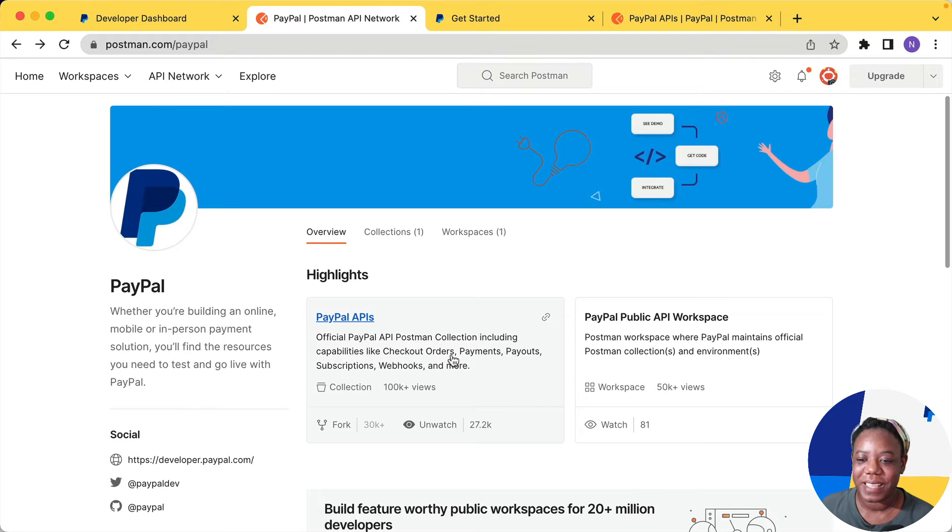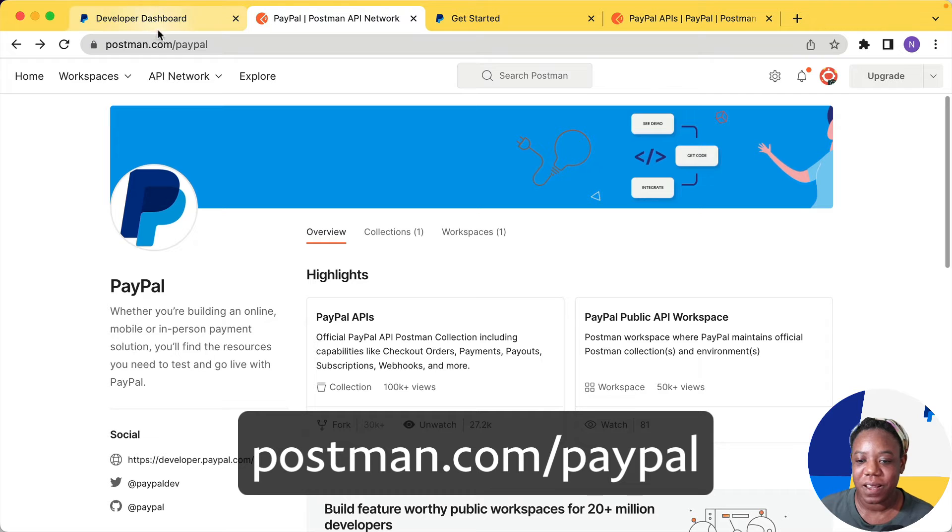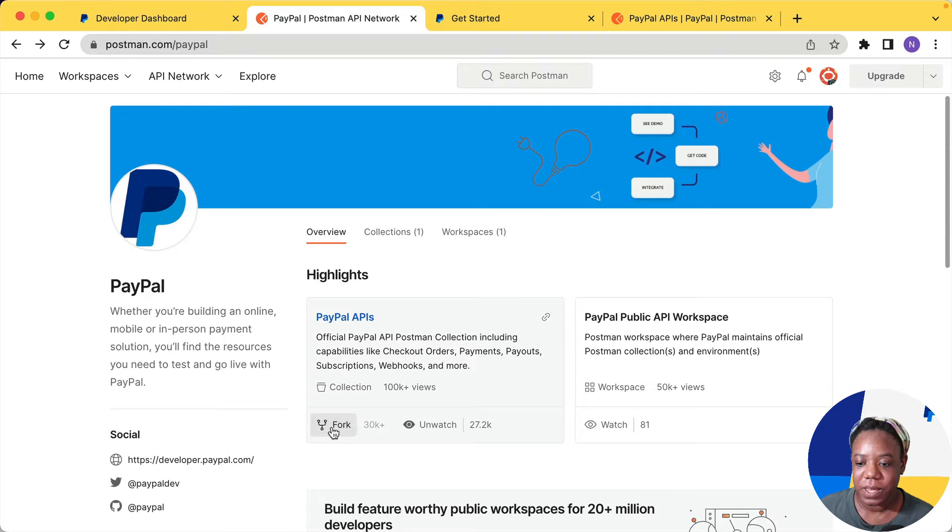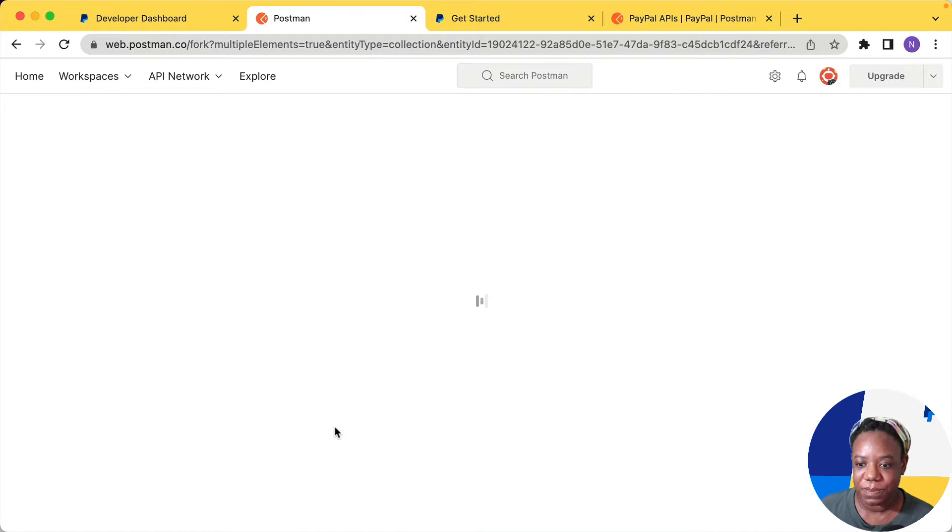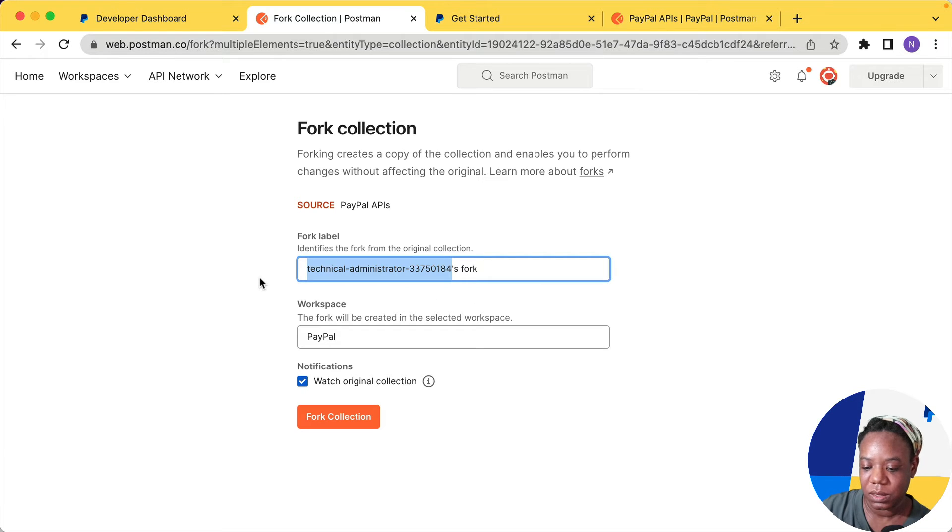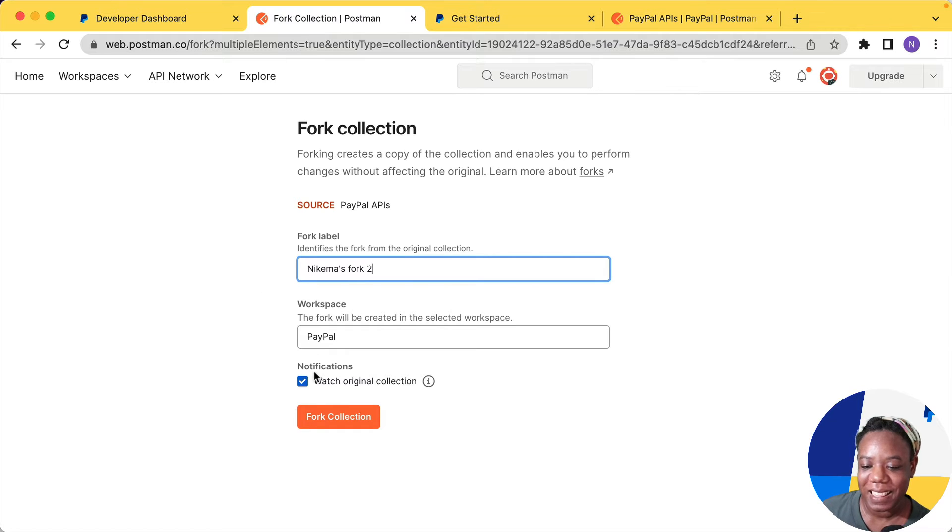The other way to fork the collection is from the Postman site. So Postman.com slash PayPal will take you straight to our API collections. And there is a button right here that says Fork and it's the same deal as before where you can choose the label. So I'll do this again. Nikima's Fork and I'll just add a 2 and then it's still in the PayPal workspace.